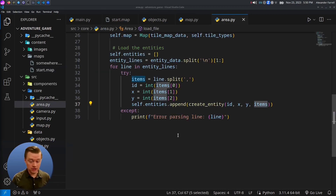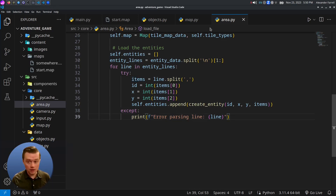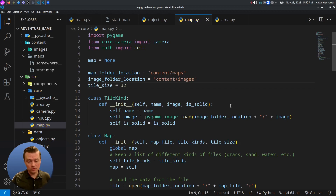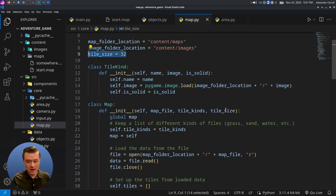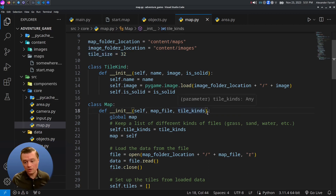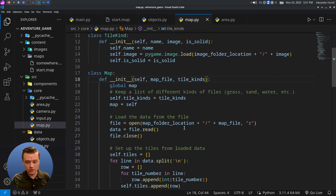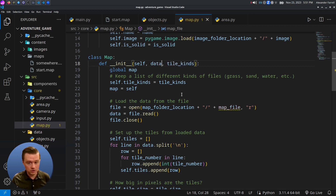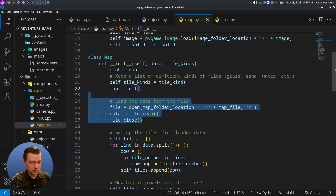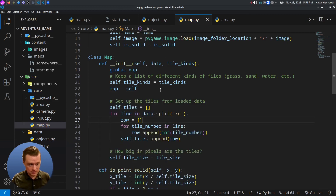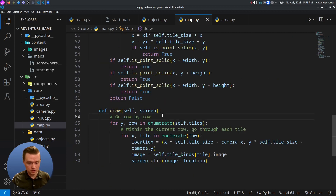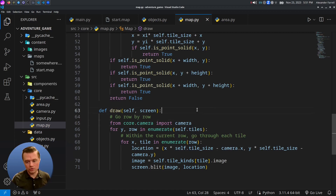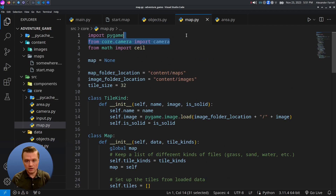Our map.py needs a small adjustment. We'll store tile size as a constant — tile_size equals 32 — up at the top as a minor refactor, so we don't need to keep track of it elsewhere. We also remove the file loading from map.py — it now takes data instead of a map file path, since the area class handles loading. Additionally, I'm importing the camera directly in the draw function to fix a weird circular import bug.